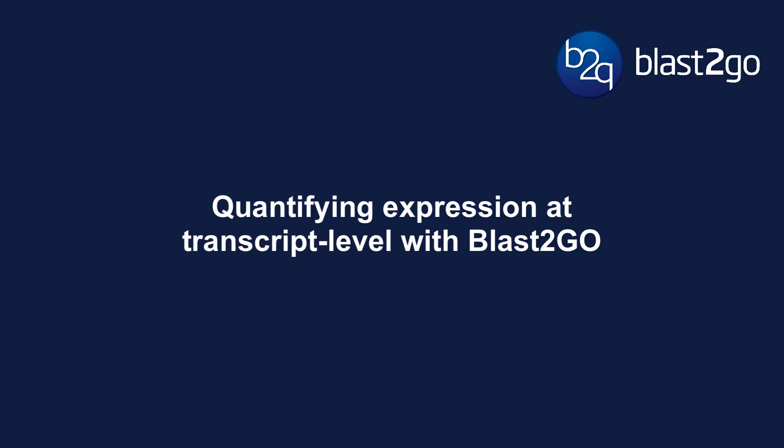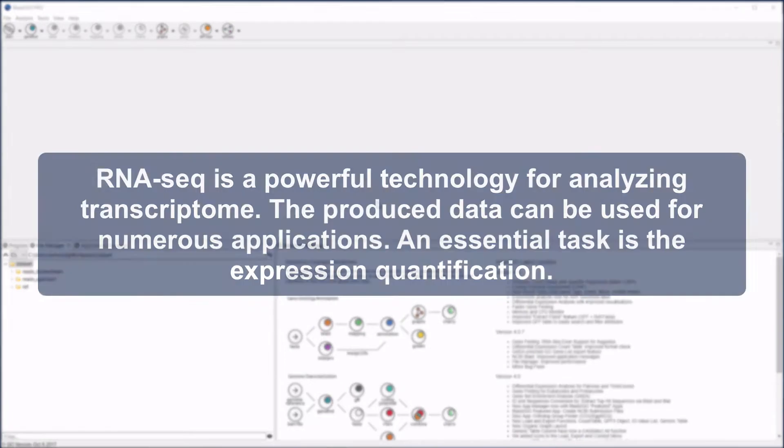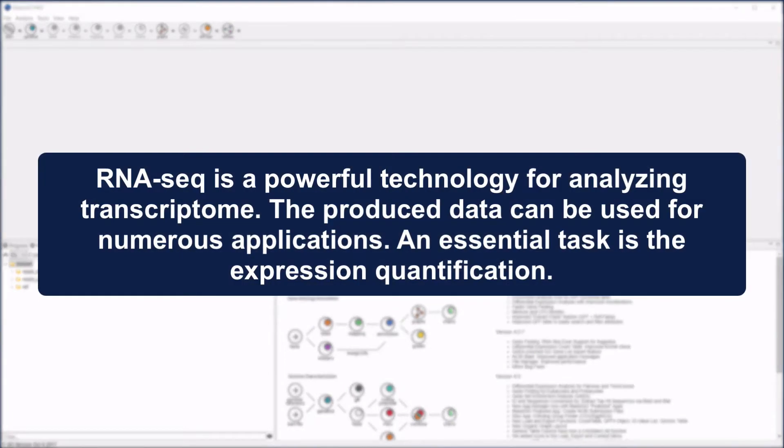Quantifying expression at the transcript level with BLAST2GO. RNA-Seq is a powerful technology for analyzing transcriptomes. The produced data can be used for numerous applications. An essential task is expression quantification.